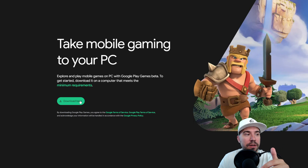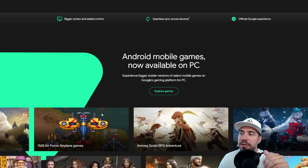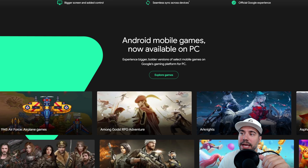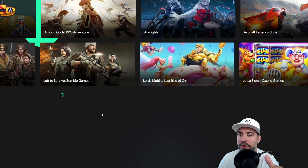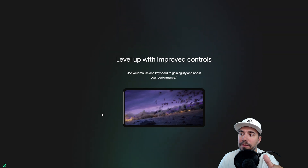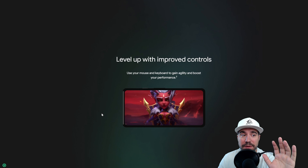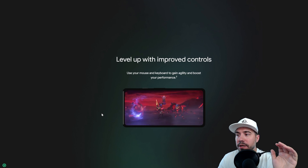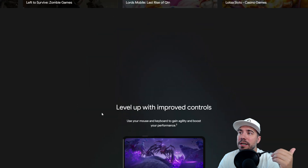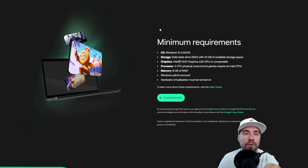Here, you've got Android mobile games now available on PC. You can see all the different games — it's super fun. Level up with improved controls, and it works really, really nicely. Graphics are great. The experience is great. We did talk about those system requirements, but you can go to the top and look at the minimum requirements right there if you need to.